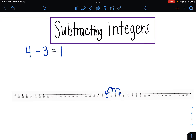Now let's think about negative 4 minus 3. That first number tells us where we're going to start — negative 4. Just like the first one, we're subtracting 3, so we're going to go backwards: 1, 2, 3. And this time we're landing at negative 7. We're getting smaller by 3.